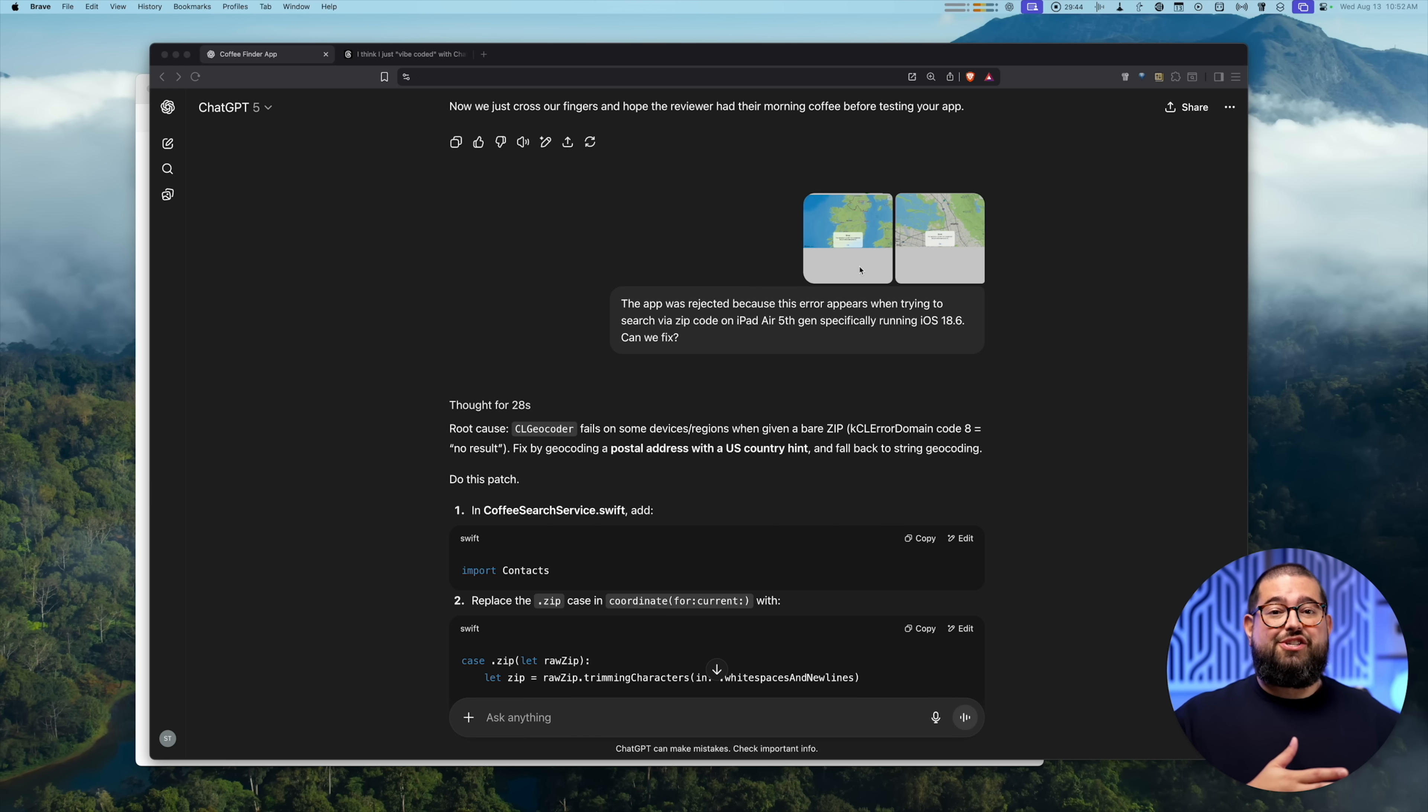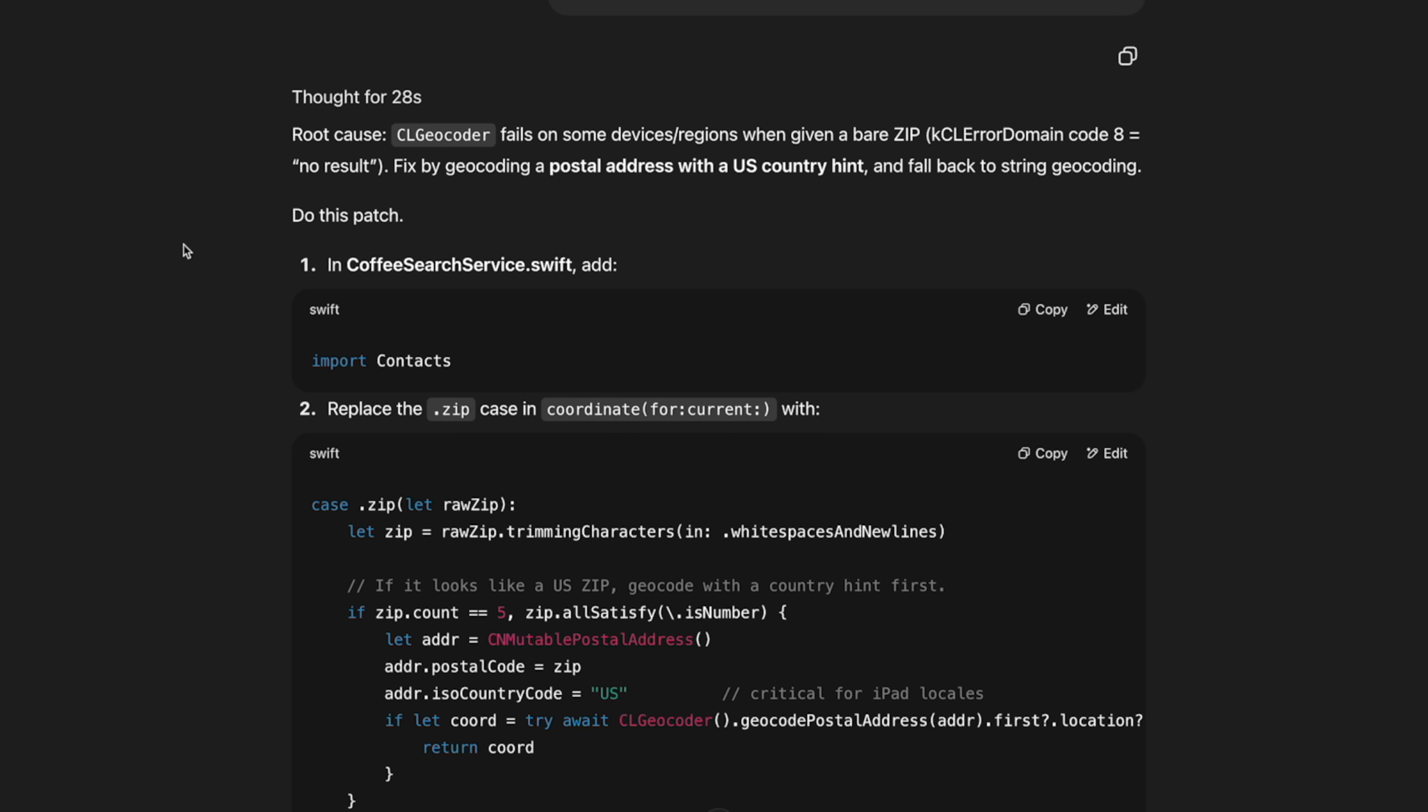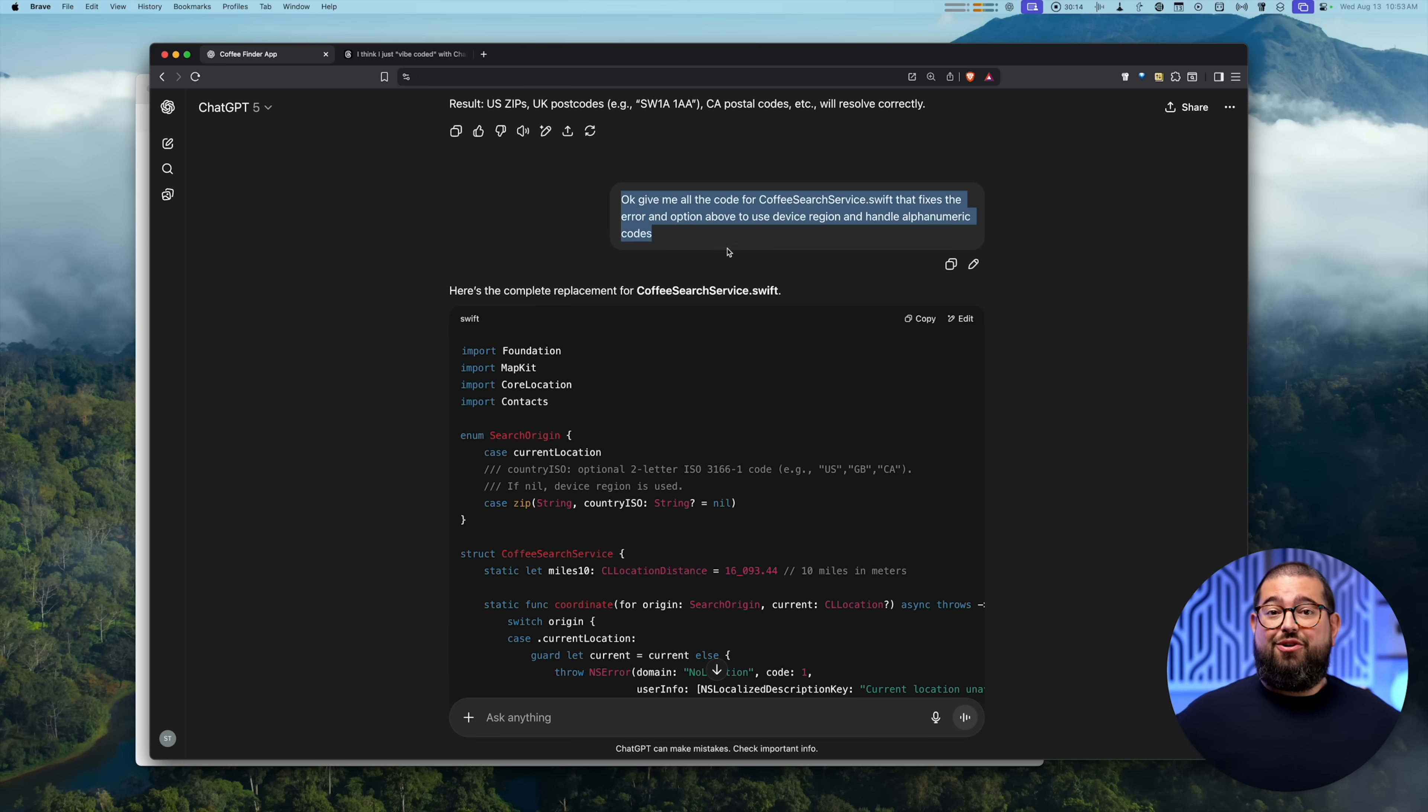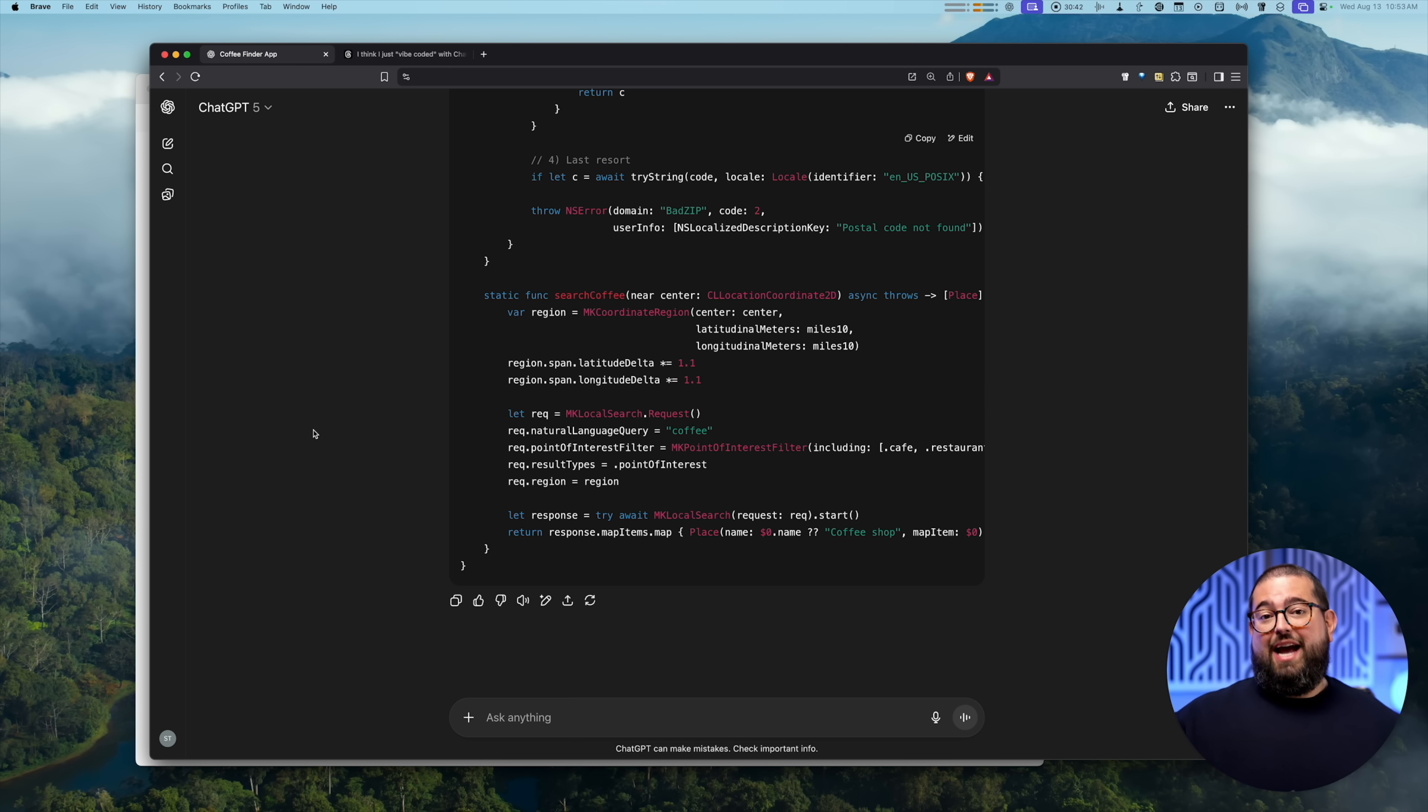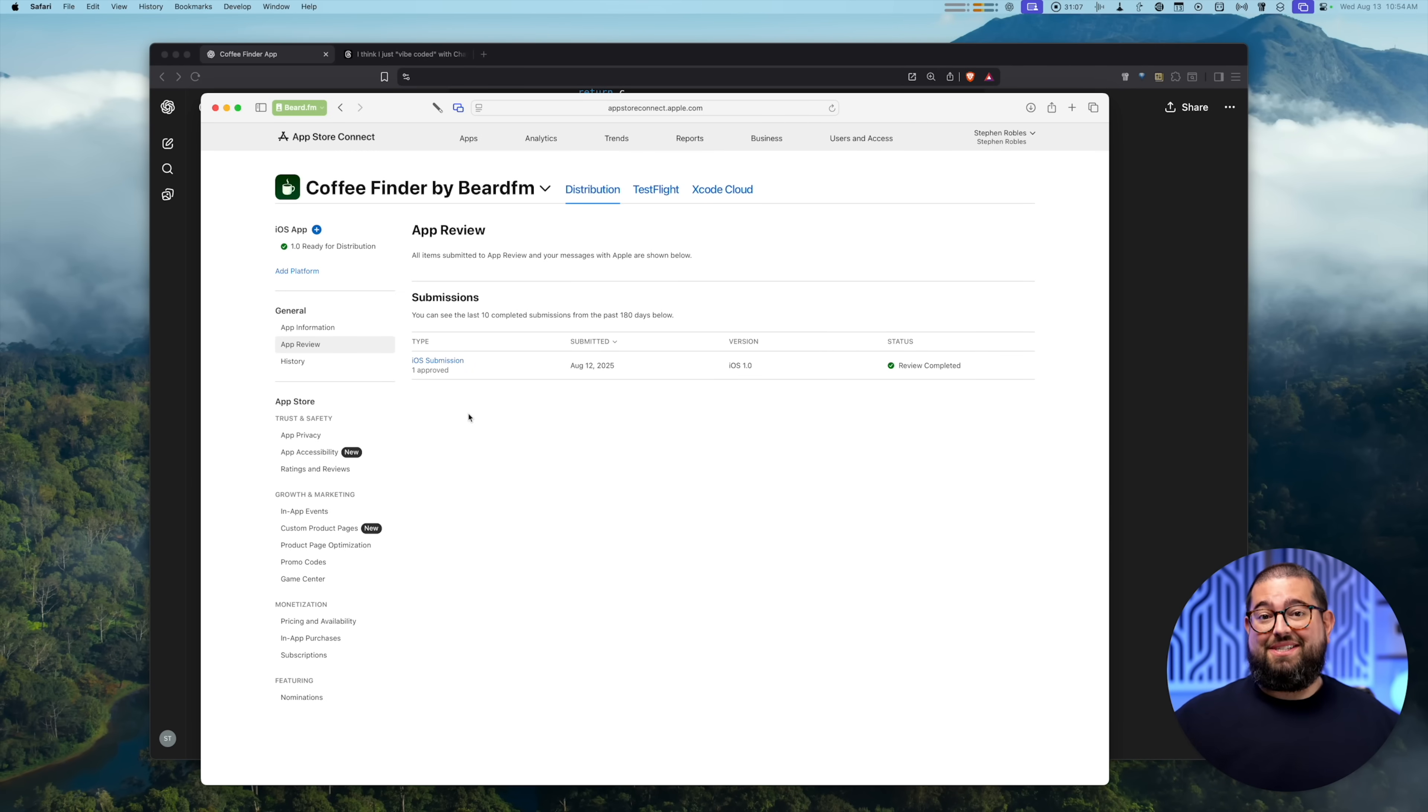So I sent ChatGPT the screenshots from App Store review saying this was the error, what's happening? And I basically just asked, can we fix this? And ChatGPT went and gave me some more code. It added a country parameter and also be able to handle alphanumeric postcodes. I once again asked, just give me all the code so I can copy and paste. I don't want to try and replace individual lines. And so ChatGPT did that. I tested in the simulator and still got an error. So sent that screenshot. It gave me some more code. And I would say in about 20 minutes, I was able to resubmit it to the App Store. That was Tuesday morning. And by Wednesday morning, I got official approval. My app is in the App Store available for anyone to download.